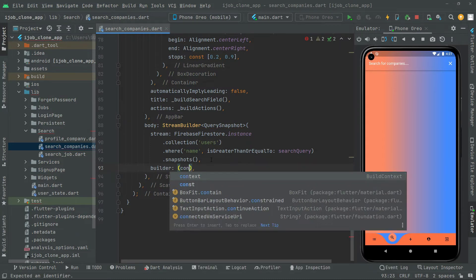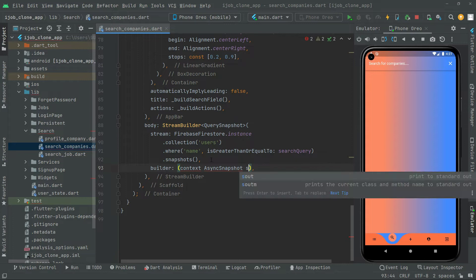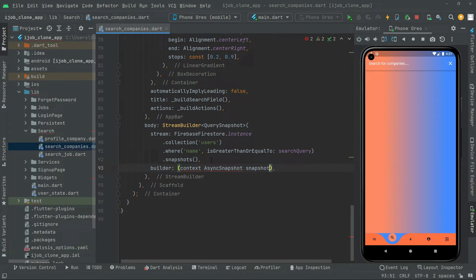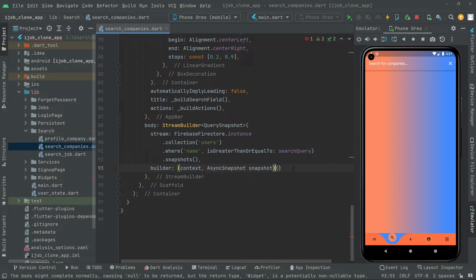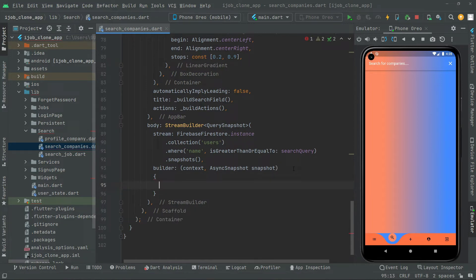The builder is going to take a context and an AsyncSnapshot. The object is of AsyncSnapshot type. We add curly braces and remove the trailing comma.